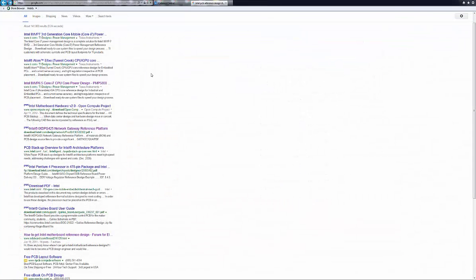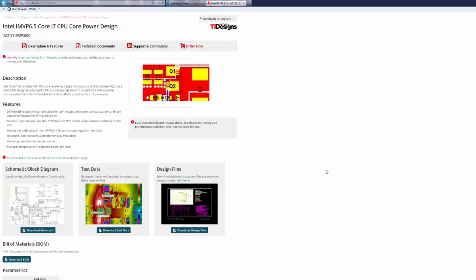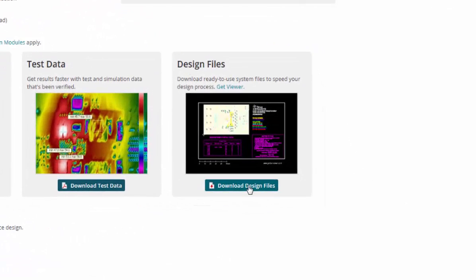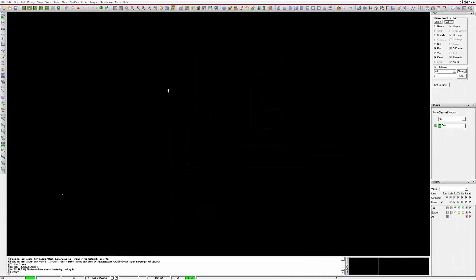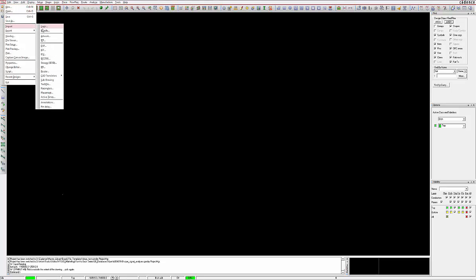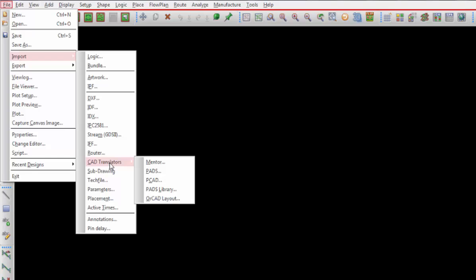Another similar method to get a head start on new designs is to take a vendor supplied reference design, typically supplied by chip vendors and use it as your starting point. While the majority of vendor supplied reference designs are done in Allegro, Cadence also supplies some CAD translators to help with this process should the supplied design file be in a competitor format.